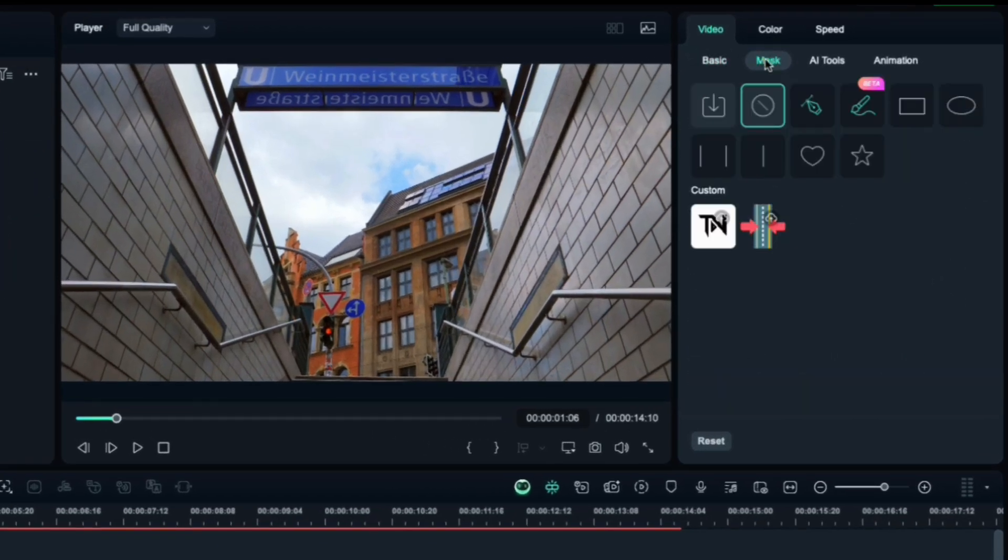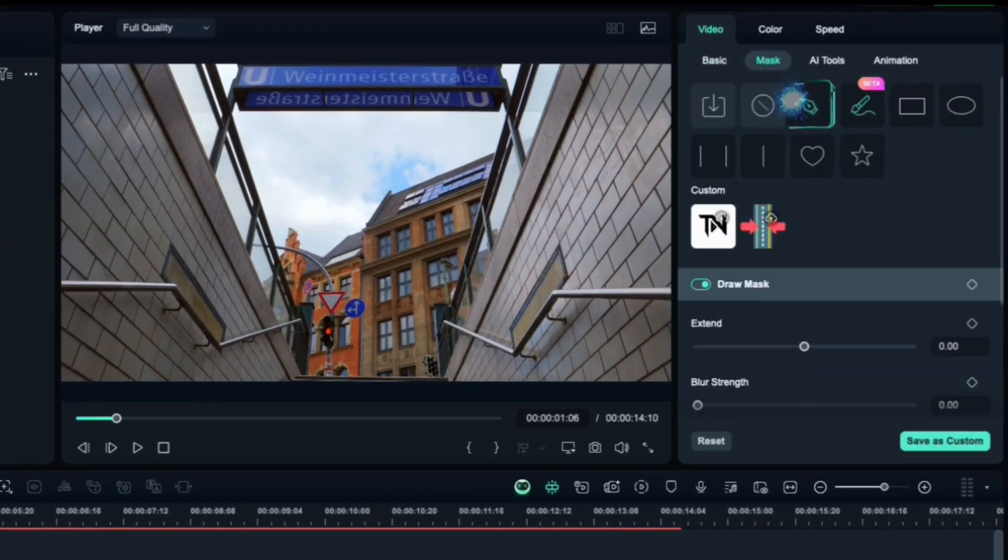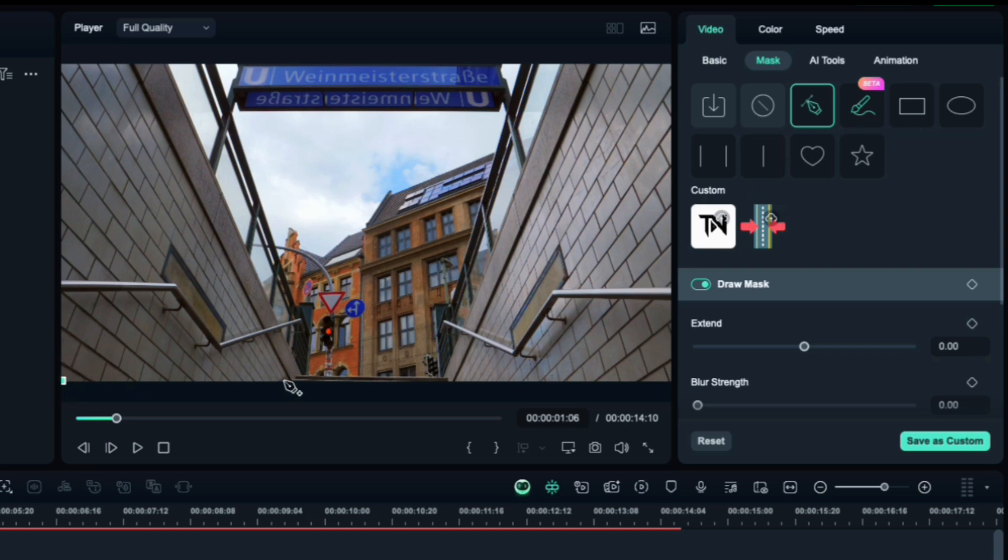Click on the new clip, go to the Mask section, and choose Draw Mask. Now use the pen tool to draw a mask around the area you want to reveal first. For this example, I'm masking the right side of a wall. Masking works best when you have straight lines, so try to follow clean edges.